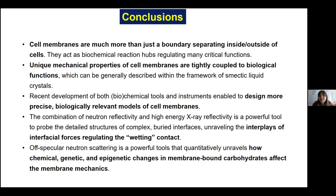Free electron lasers are also enabling another level of dynamic and structural motion analysis. XFELs are a powerful but tricky method because of the intense pulse that can burn the sample, but they open up exciting future possibilities.